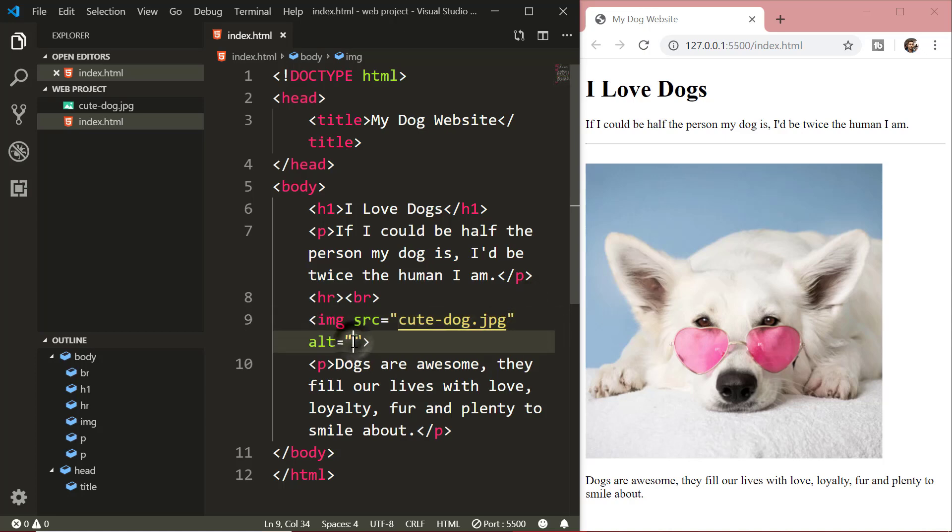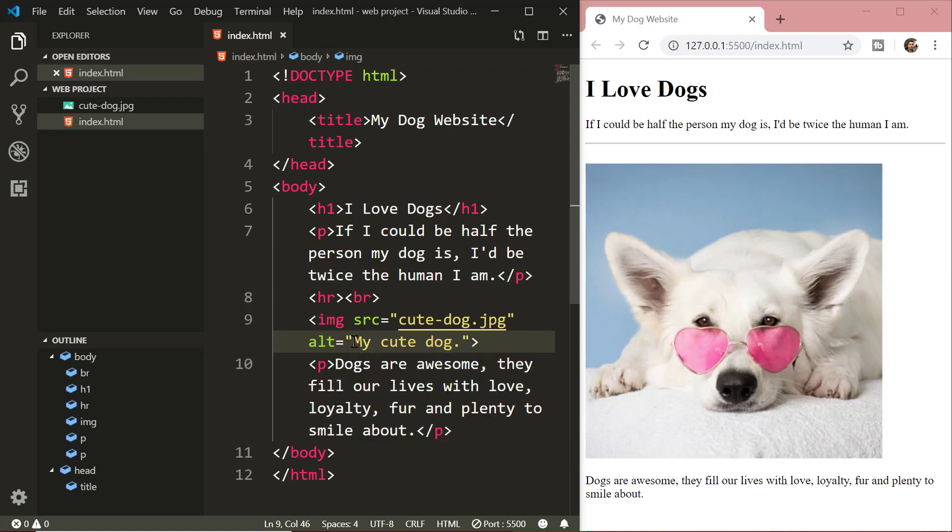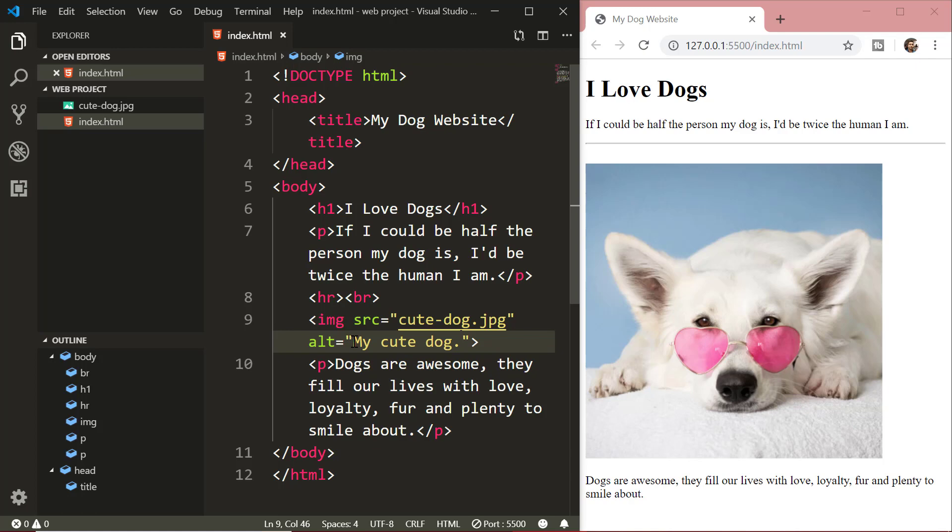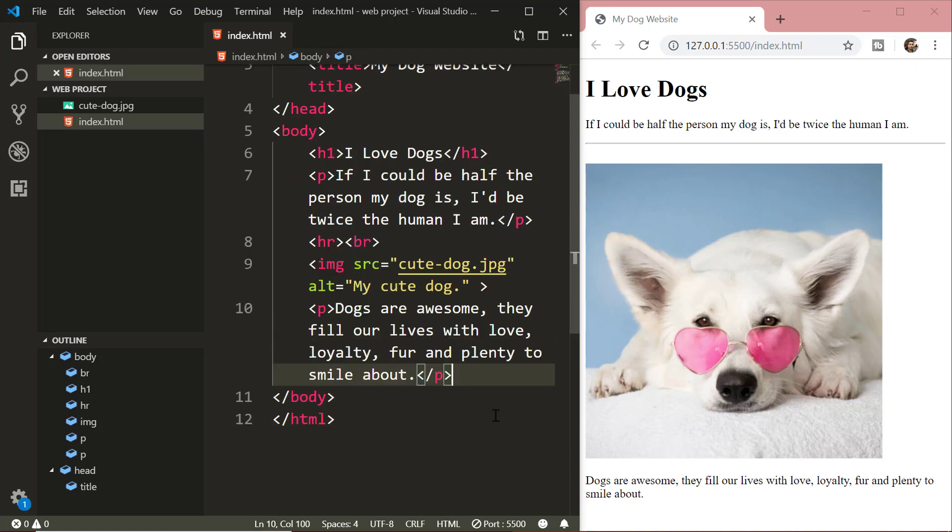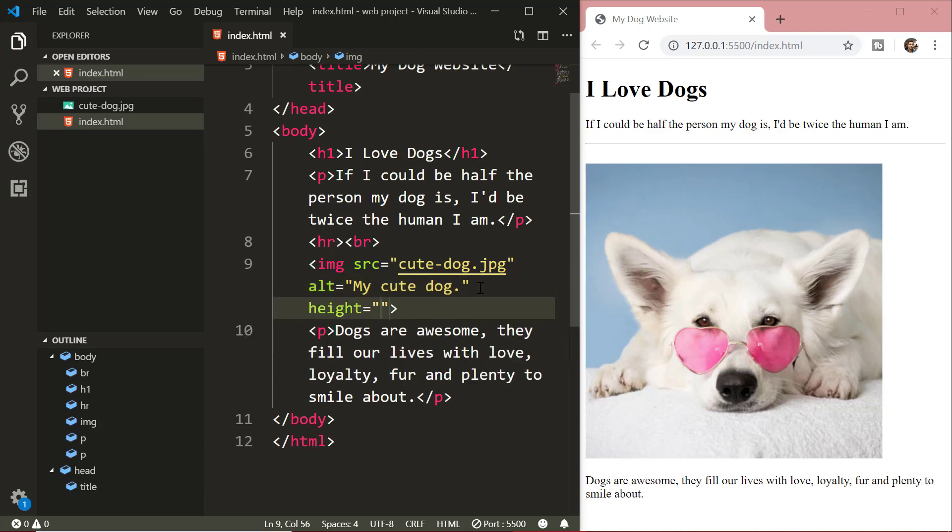The alt attribute stands for alternate text. The alt attribute provides an alternate text for an image if the user for some reason cannot view it like if it is having a slow connection or if the user is using a screen reader. The value of alt attribute should describe the image. If the browser cannot find an image, it will display the value of alt attribute.